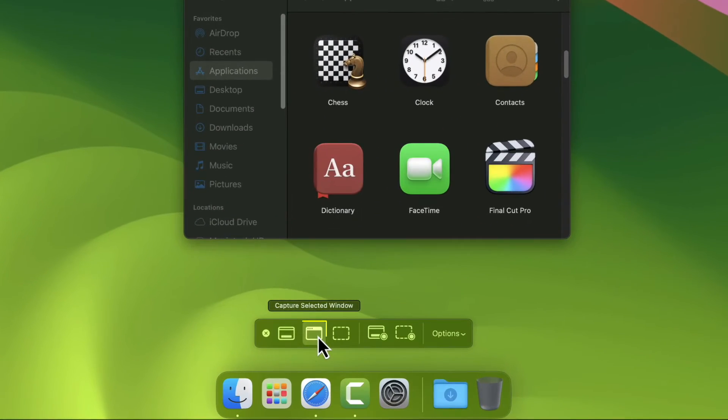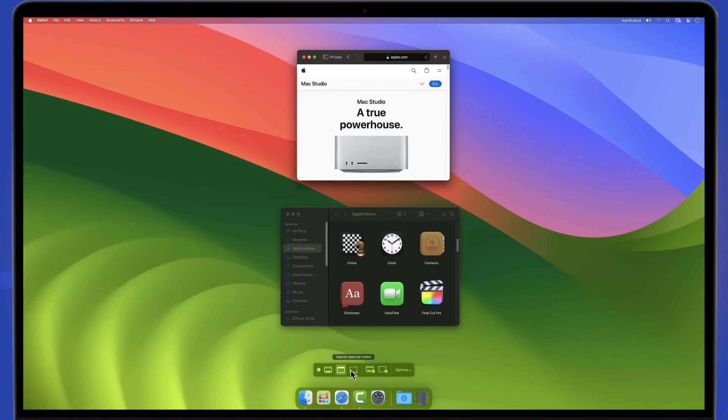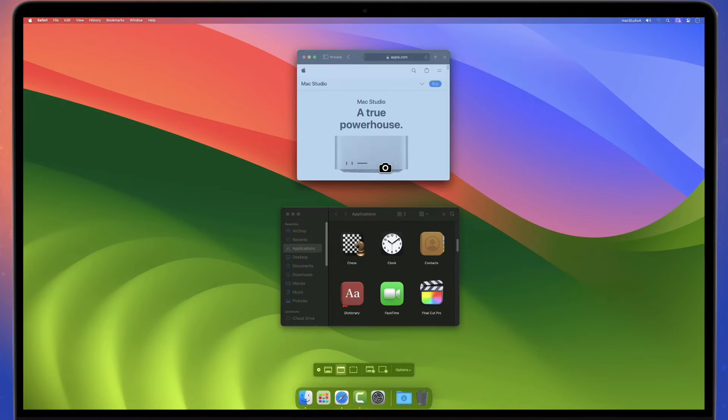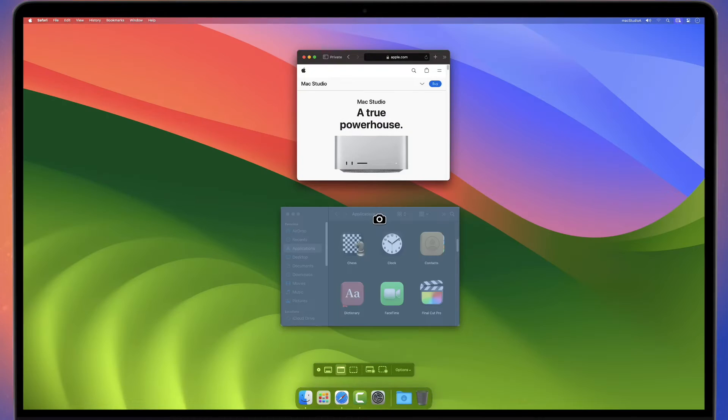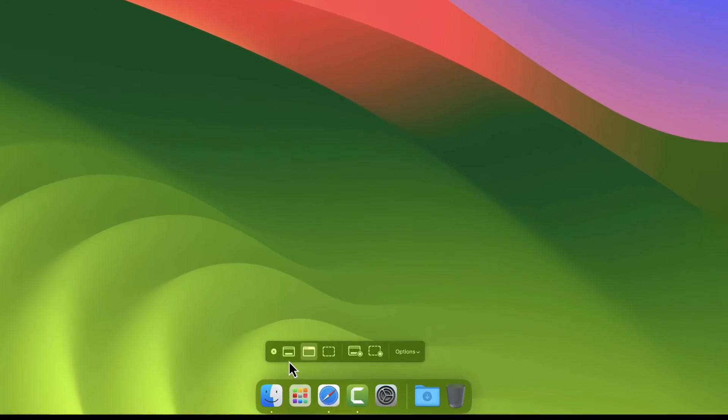Click the icon here to capture selected window. Move the camera icon to highlight which window or portion to take a screenshot, then click the camera icon.